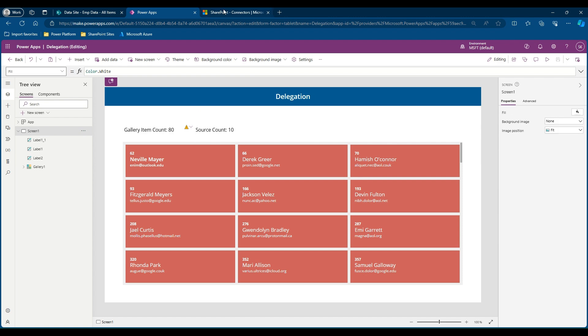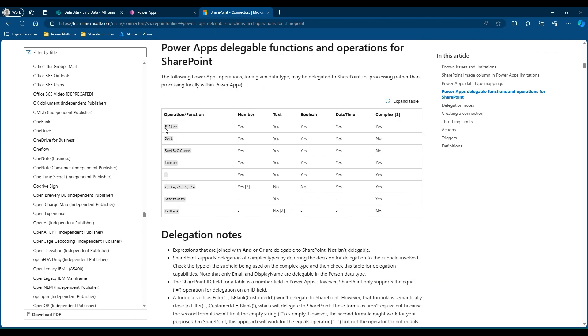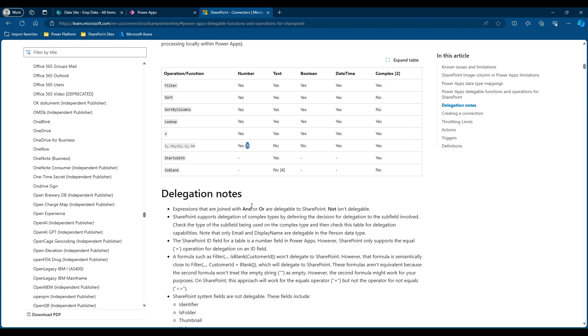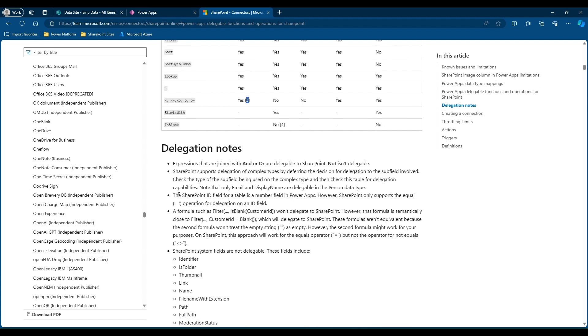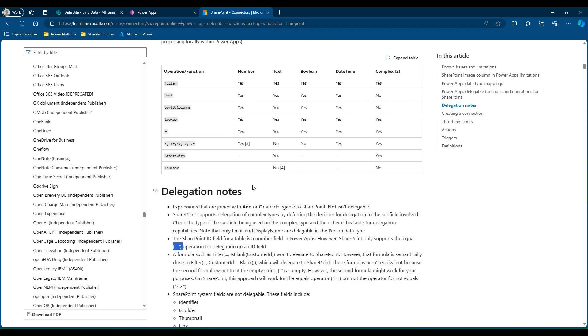Now you can observe, since our delegation limit is 10, the source count is 10 because count rows is a non-delegable query. But here, since our gallery count is 80, because filter with an equal to operator in a text column is delegable, we are able to retrieve all 80 IDs. Going back to the documentation to show you a delegation limit, if you use a filter column inside a number with this sign, it says partially delegable. See the point number three. If you scroll to point number three, the SharePoint ID being a number, it supports only equal to operation as delegable.